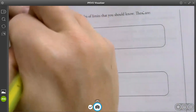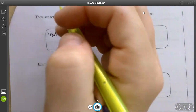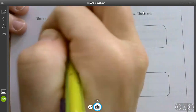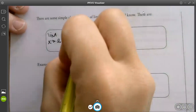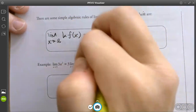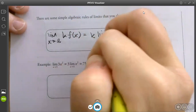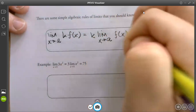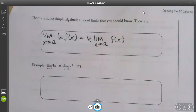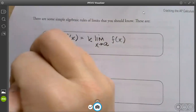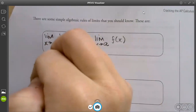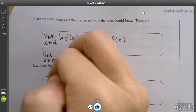This one is in the quiz. The limit as x approaches a of k times f(x) equals k times the limit as x approaches a of f(x). So just to give you an example — and if you have to do this, that's what I'm talking about on your quiz. What does k represent? A constant.